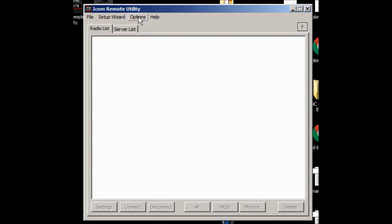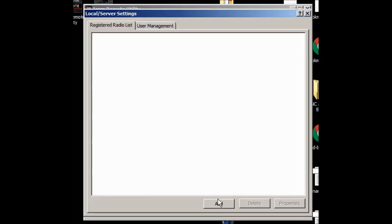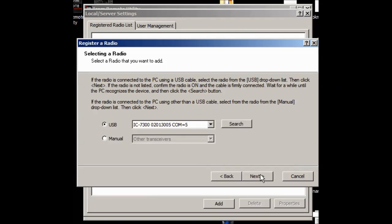So I'm going to go up under here and I'm going to say options, local server settings again. And I'm going to add a registered radio. So I say add. And it's going to look and says, oh, I found something and would you like this radio to be accessible from other PCs or only this PC? Well, if we're setting up a client for remote access, we want the server to allow it to connect. So this is a server situation, yes, it's accessible from other PCs. So you pick that.